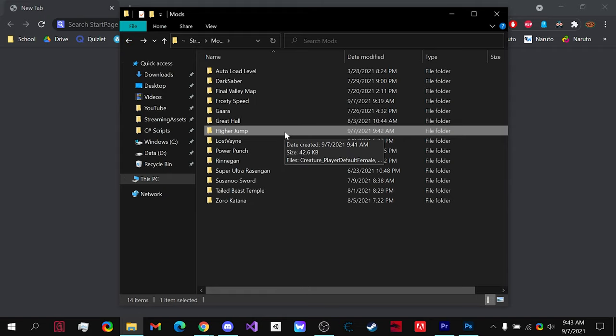But don't forget guys, making mods like this is super easy. All it takes is just a little bit of time and experimenting with the different values to get something that you like, then you can upload it to Nexus.